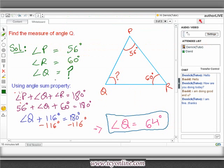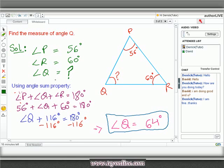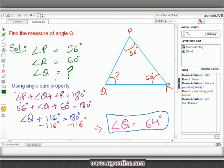Let's practice an example. In triangle PQR, we are given the measure of angle P equals 56 degrees and the measure of angle R equals 60 degrees. We need to find the measure of angle Q. Using the angle sum property, angle P plus angle Q plus angle R equals 180 degrees. Putting in the values: 56 degrees plus angle Q plus 60 degrees equals 180 degrees. On subtracting 116 degrees from both sides, we get angle Q equals 64 degrees. Since all three angles are of different measure, triangle PQR is a scalene triangle.